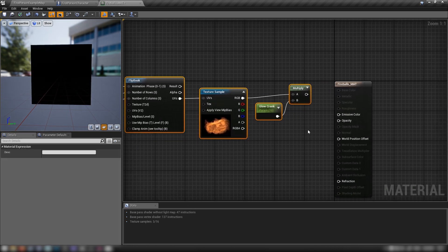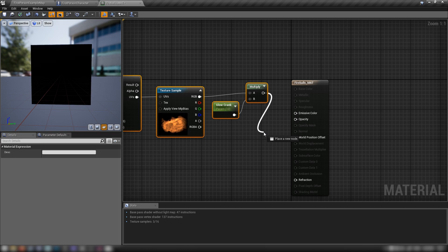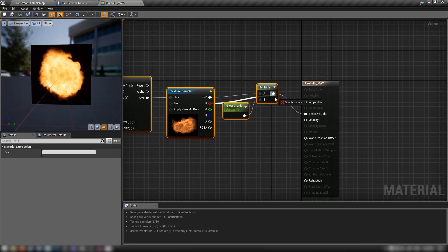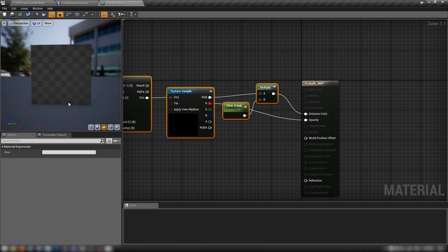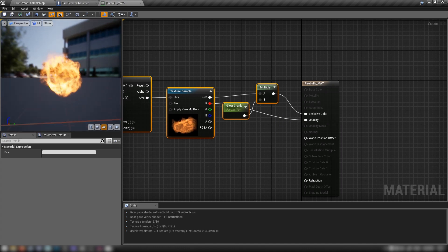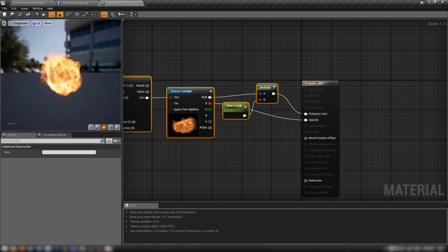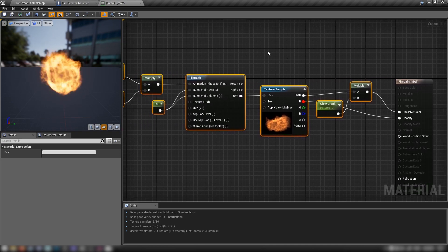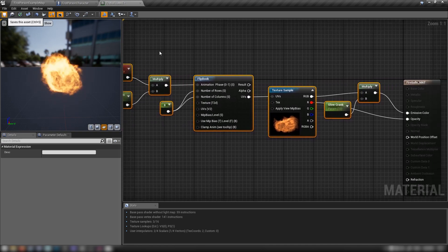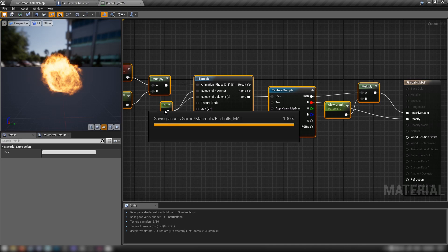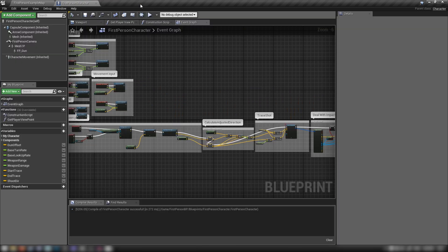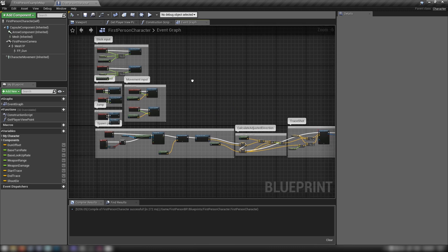With that done, hook the multiply into Emissive Color, grab the red channel of our fireball texture and plug it into Opacity. You should see in the preview mesh what our fireball is going to look like. Material's finished — save that. We can make this an instance later to manipulate the values.